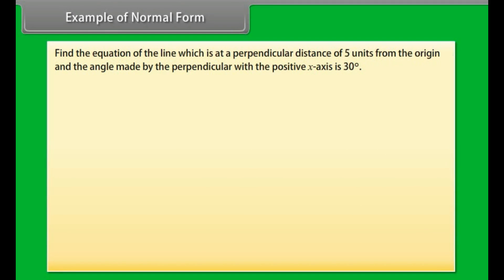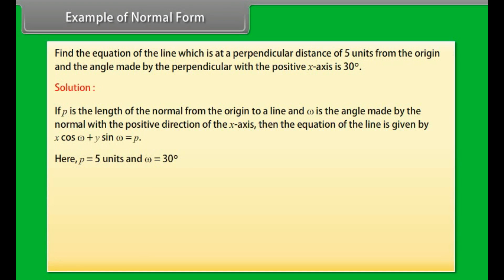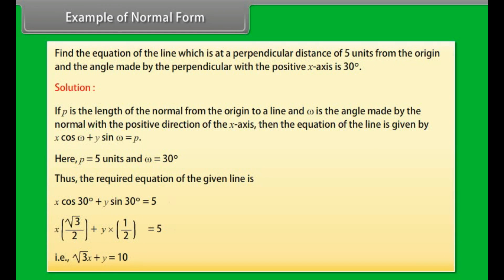Example: Find the equation of the line which is at a perpendicular distance of 5 units from the origin and the angle made by the perpendicular with the positive x-axis is 30 degrees. If p is the length of the normal and ω is the angle with the positive x-axis, the equation is x cos ω + y sin ω = p. Here p = 5 and ω = 30°. Thus the required equation is x cos 30° + y sin 30° = 5, which simplifies to x√3 + y = 10.